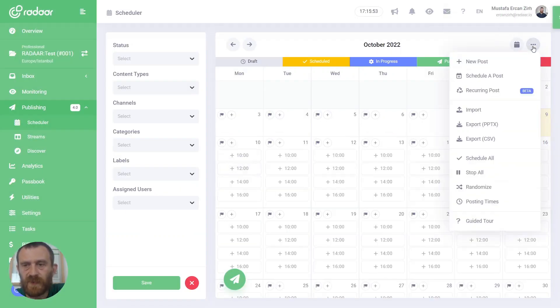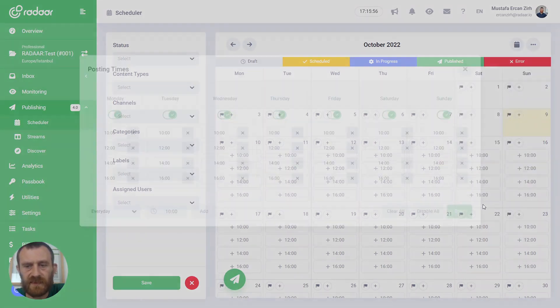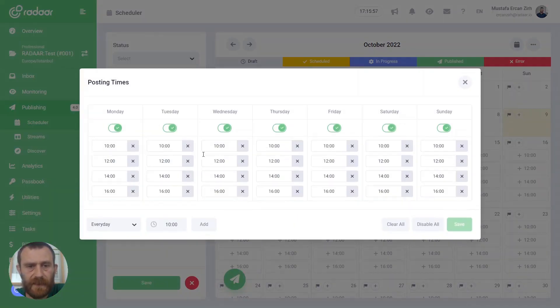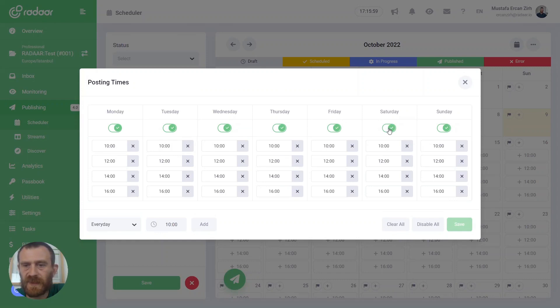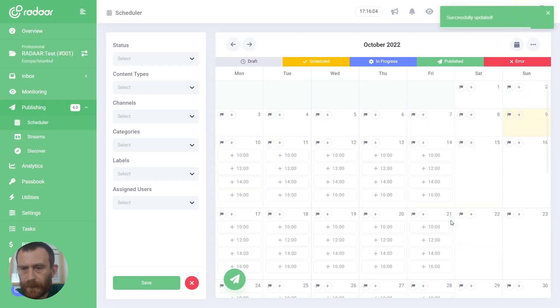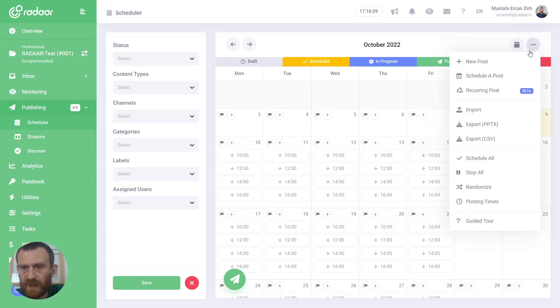Or if you want to customize them, you can click posting times again. For example, you can disable Saturday and Sunday. And as you can see, they disappear here on your calendar.